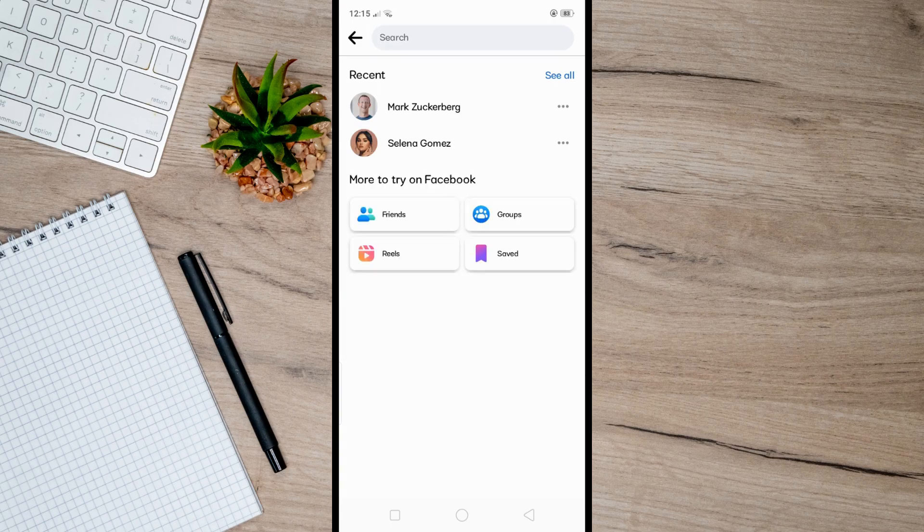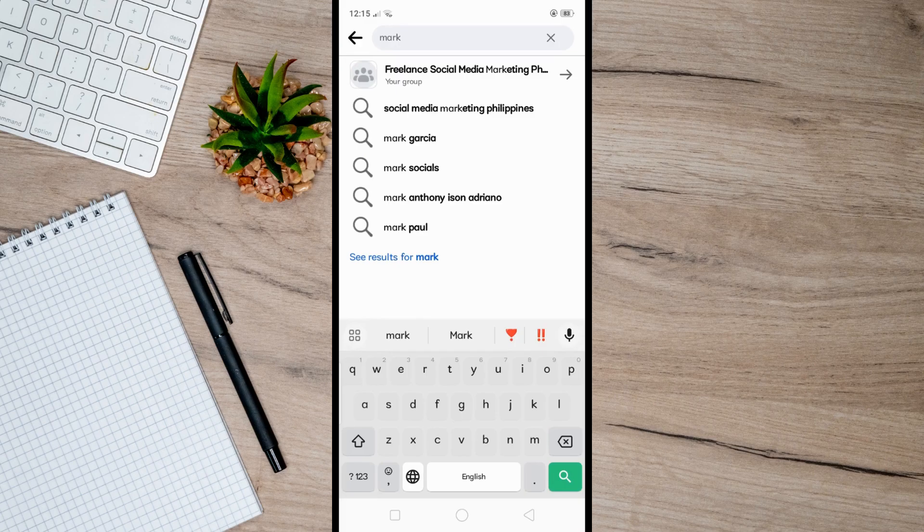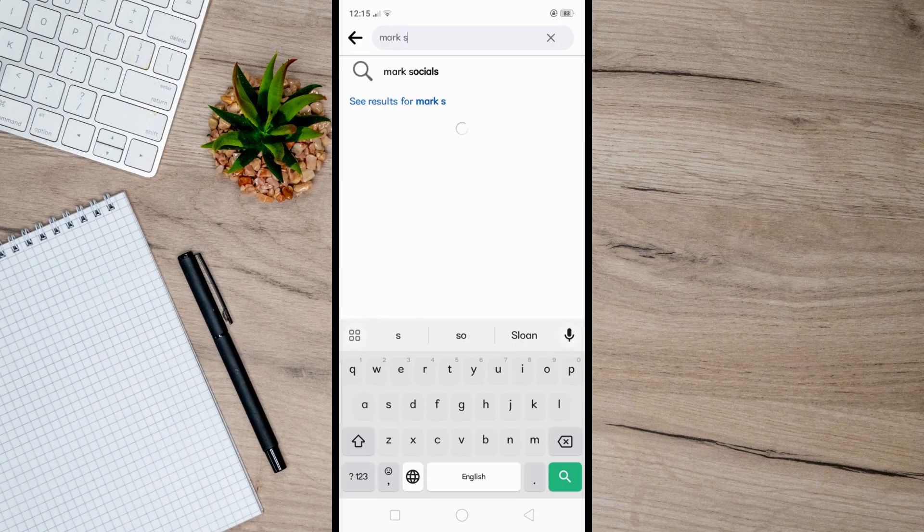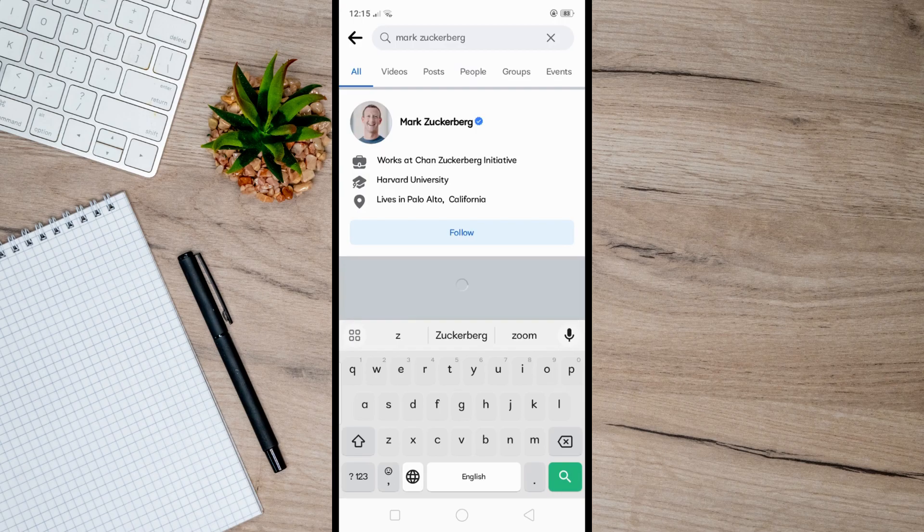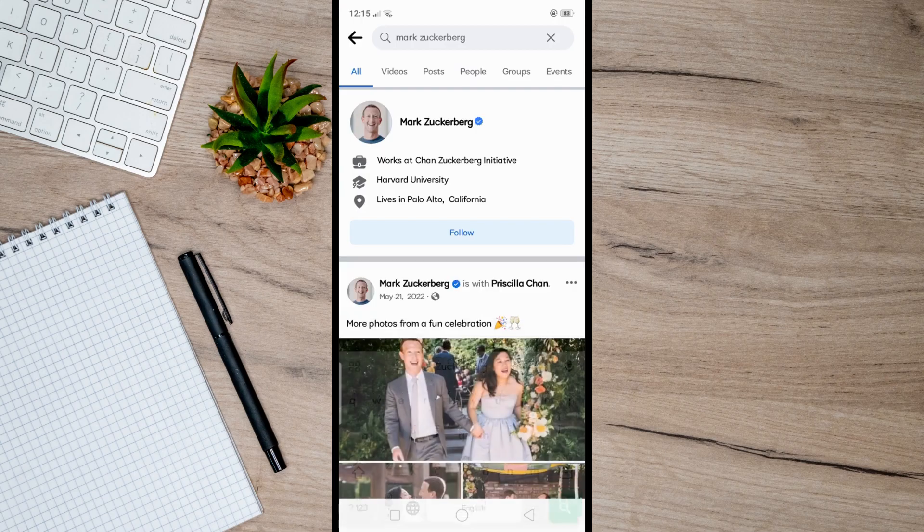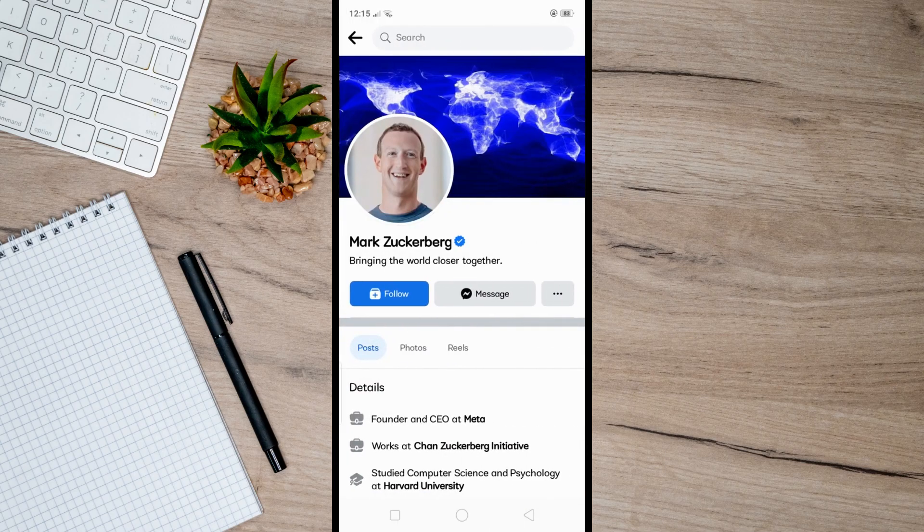And then from here, just simply search any user you want to find the location. So let's just take Mark Zuckerberg as an example. So let's just go to his profile here and then scroll down a bit until you find 'See Mark's About Info'.